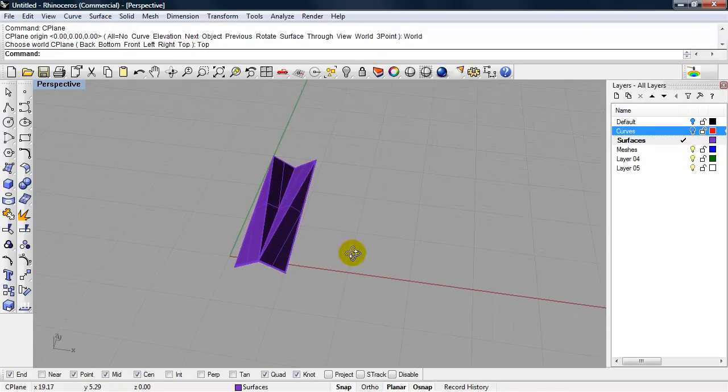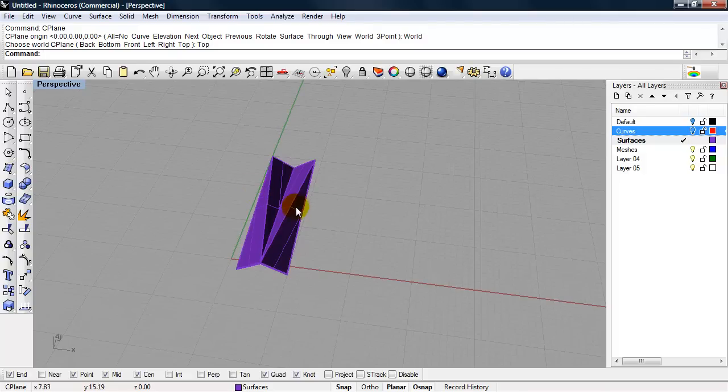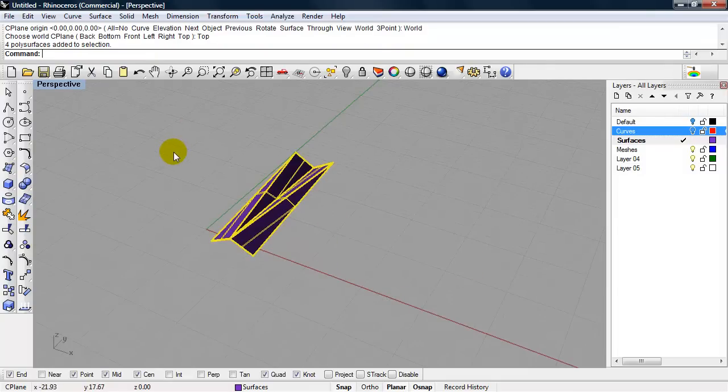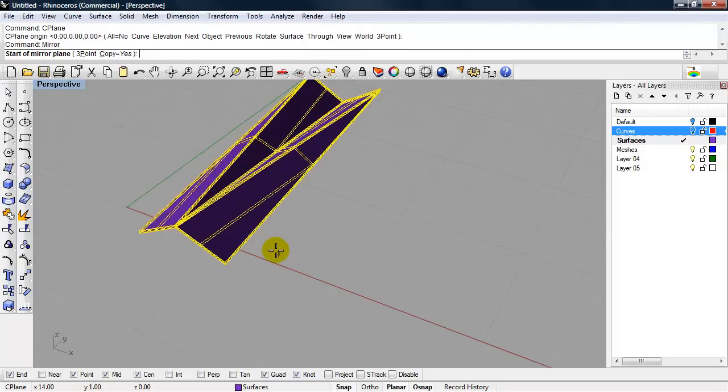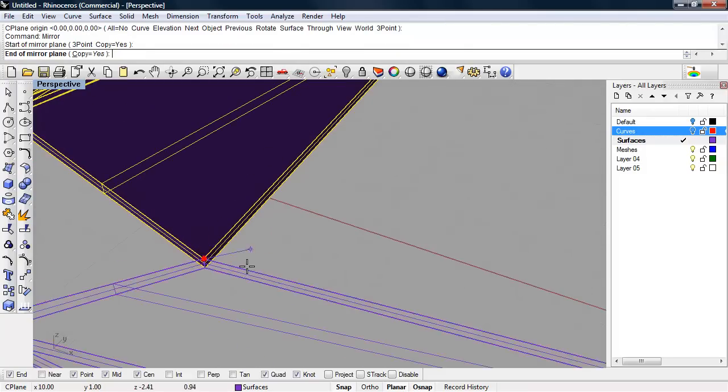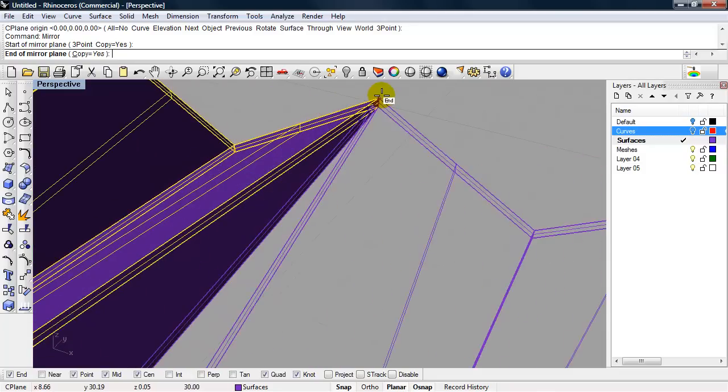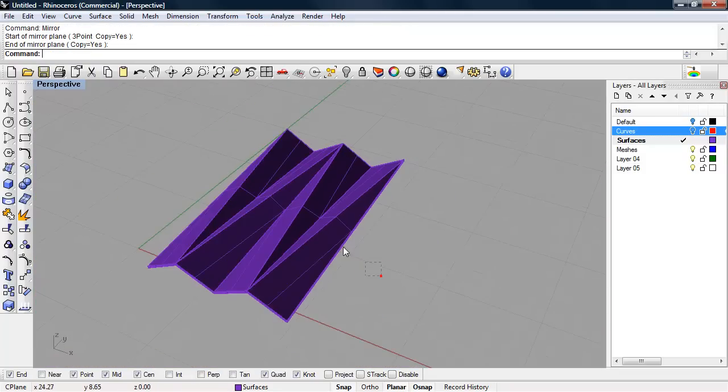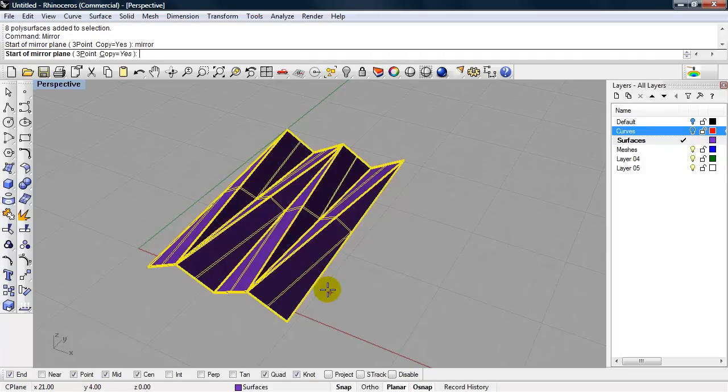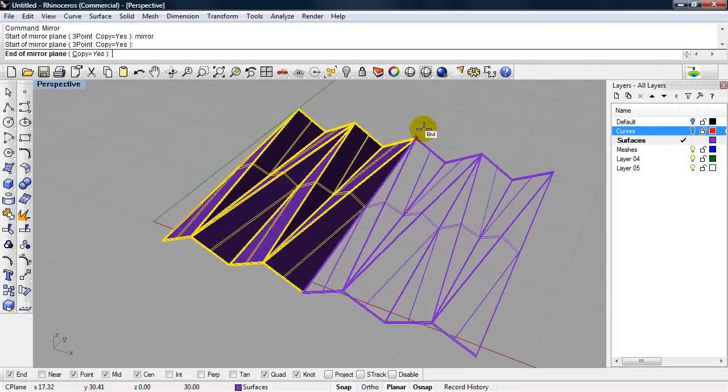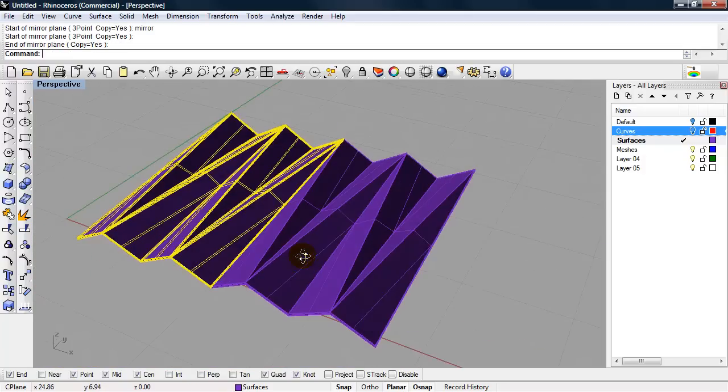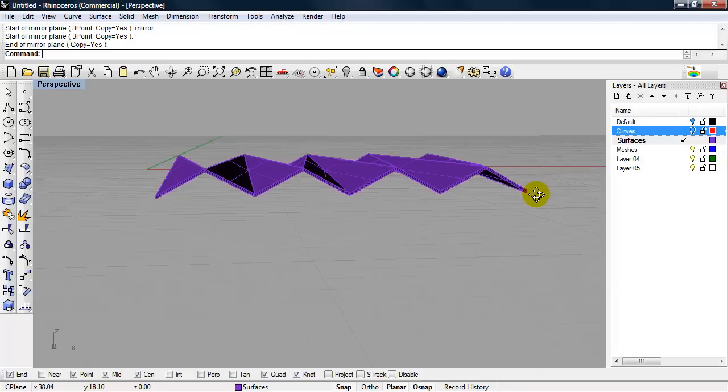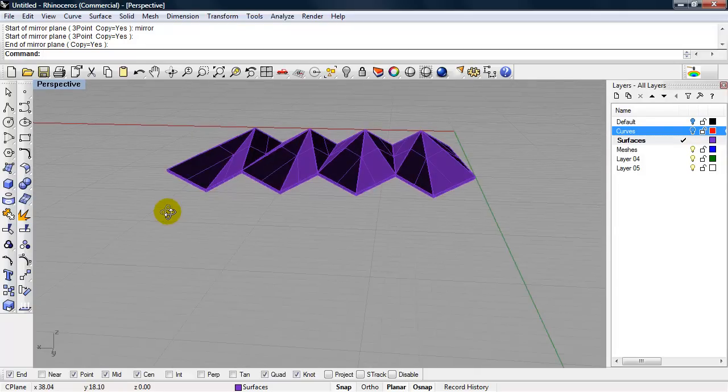Now we can mirror these surfaces to tile. Do our tessellation, our three dimensional tessellation, to tile this roof. I'll select them all and type in mirror. I'll use the top edges as the mirror axis. I'll take these and do it once more. So there we have our folded plate roof.